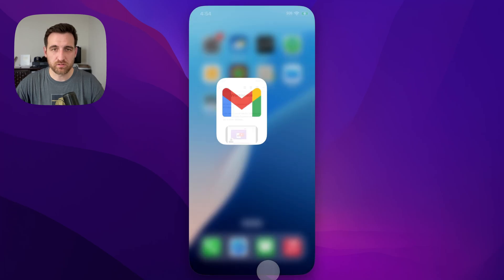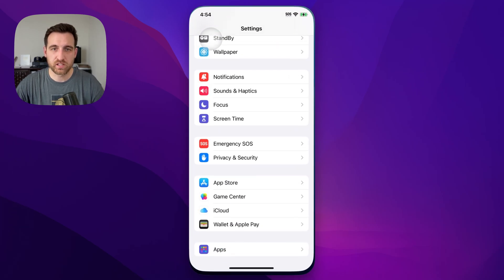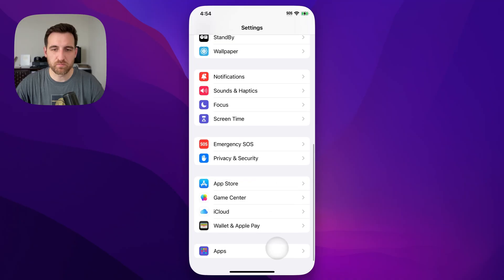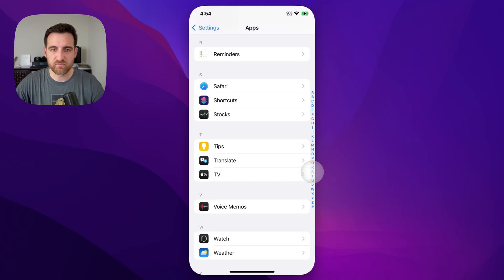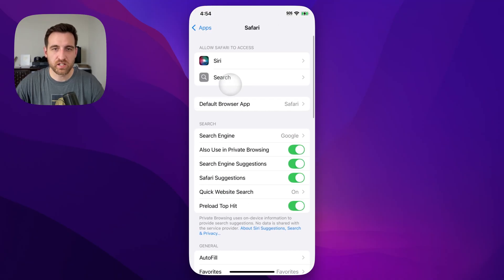We'll go back to our home screen and then go to our settings. Inside of settings you want to scroll all the way down to the bottom where you see apps. Inside of apps we're going to come in here and find Safari. Get to your S's, find Safari, tap on that.